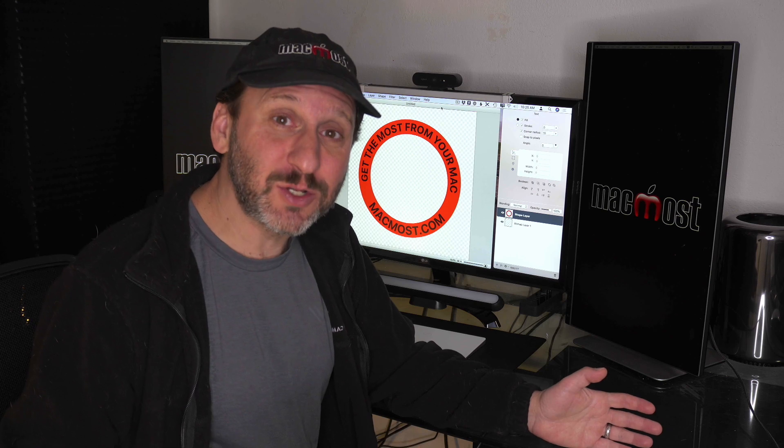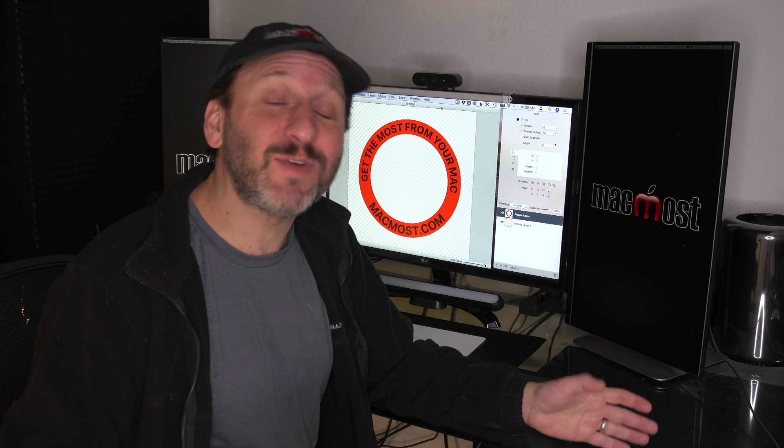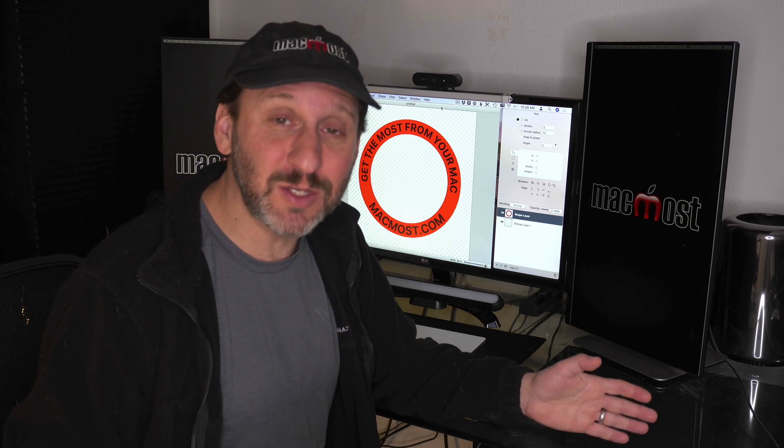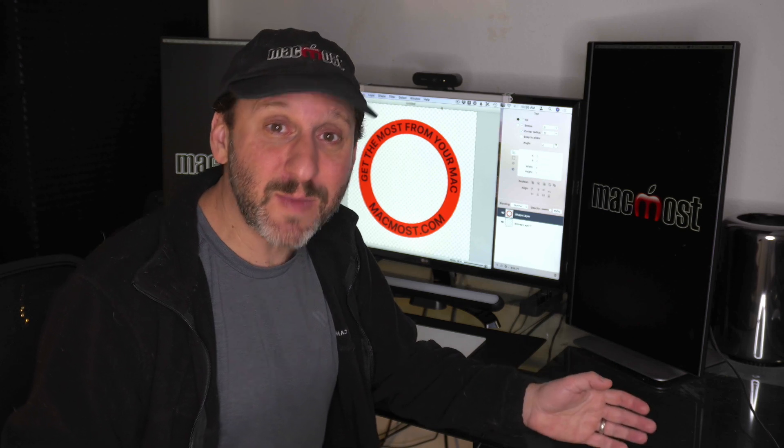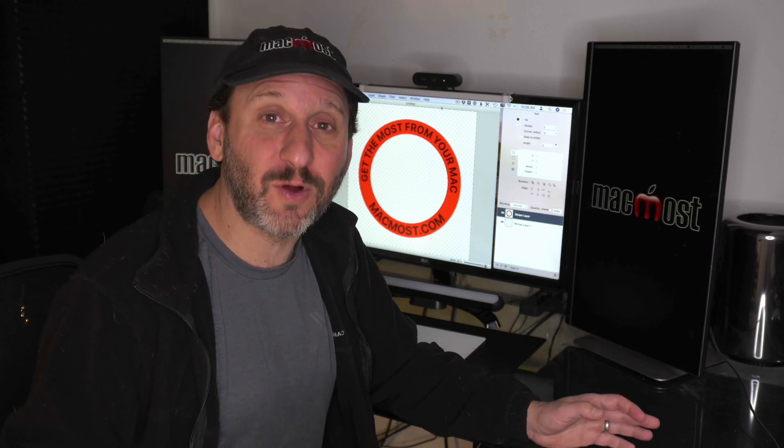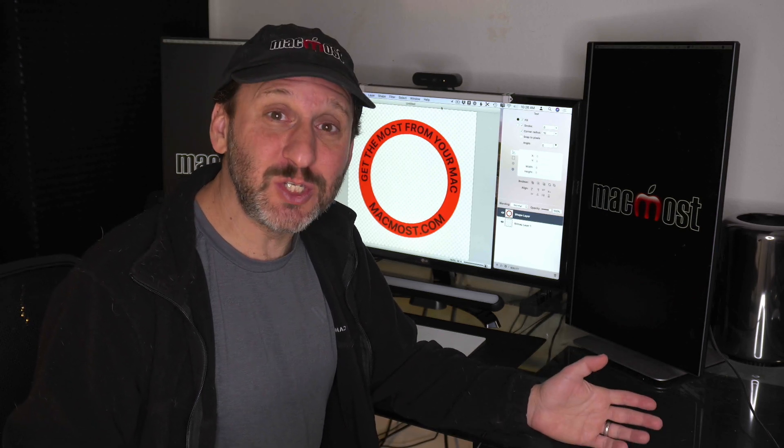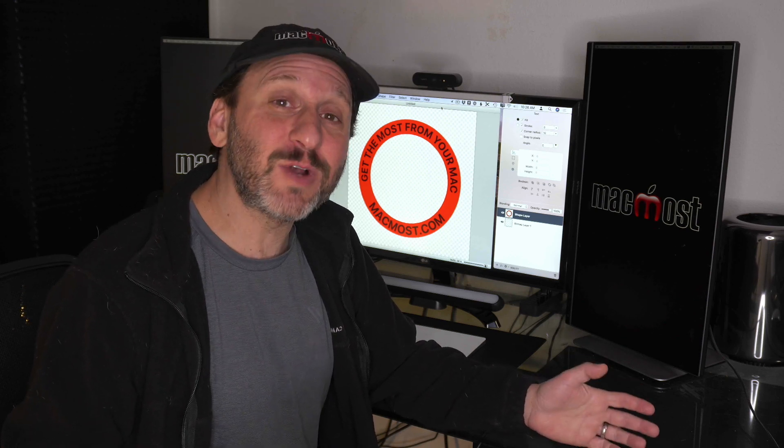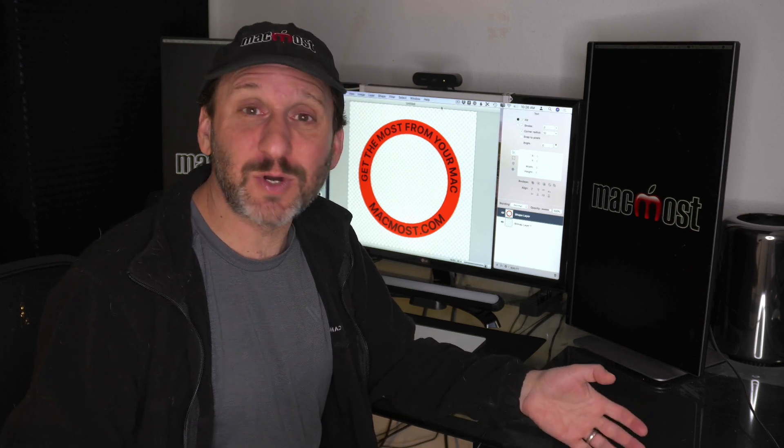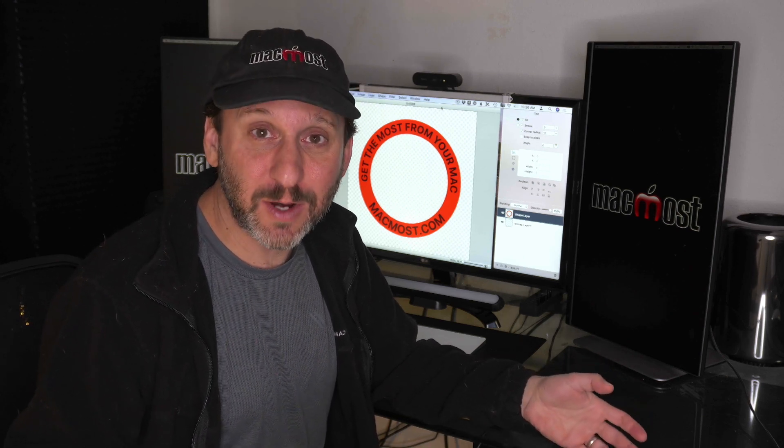Creating circular text on your Mac can be very frustrating if you don't have expensive Adobe apps. However, there are other apps you can use. The Mac App Store has several. One good option is to use Acorn, which is an image editing tool you may have already bought to use for other things. Acorn has a great circular text tool. You can build circular text in Acorn and then export it to use elsewhere.